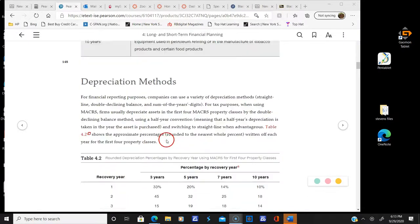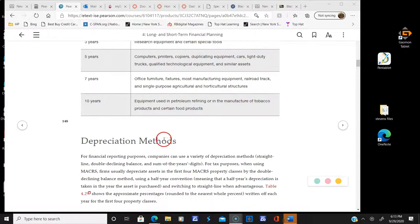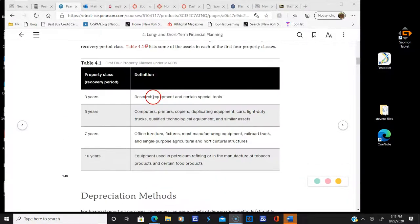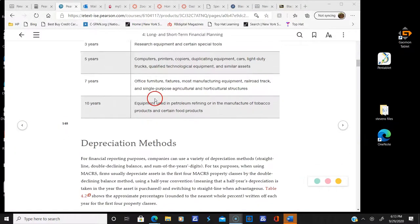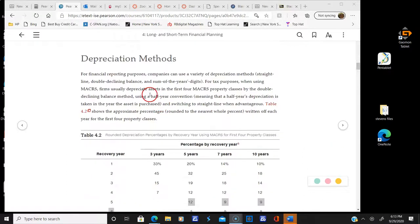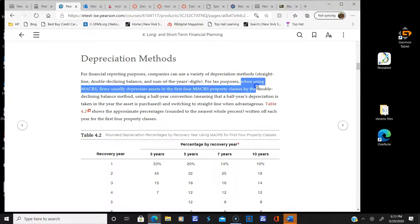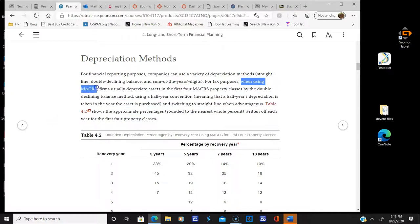The last time we met, we looked at this table right here about the property classes and the definition, and here's the depreciation method. We talked about how for tax purposes we would use MACRS — the Modified Accelerated Cost Recovery System.